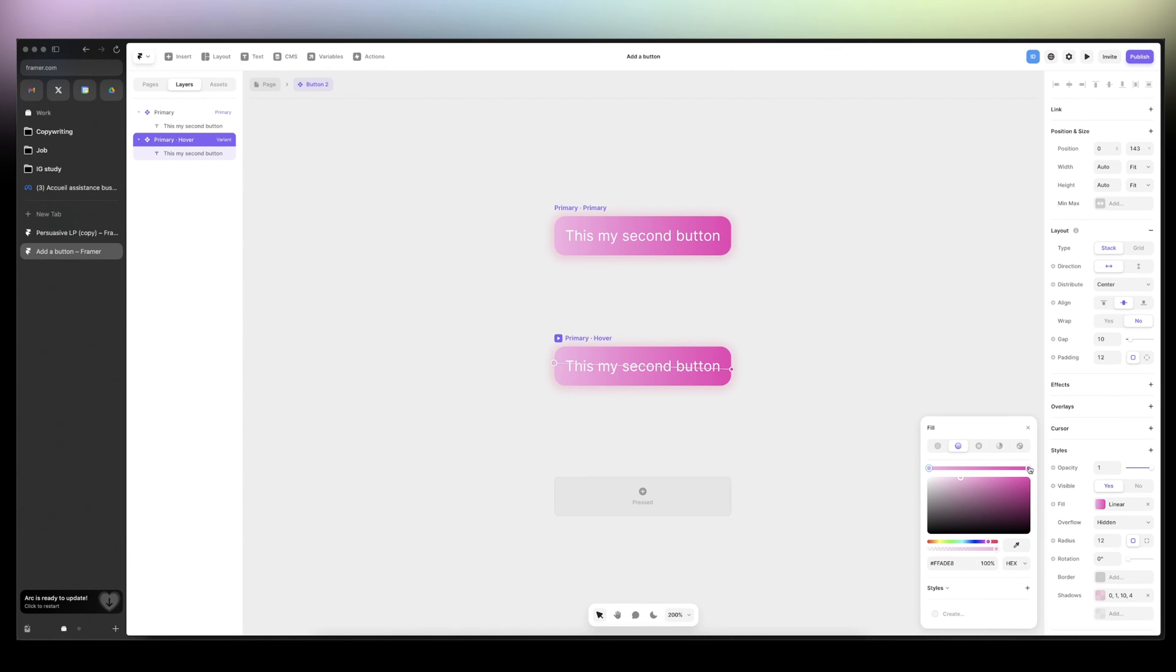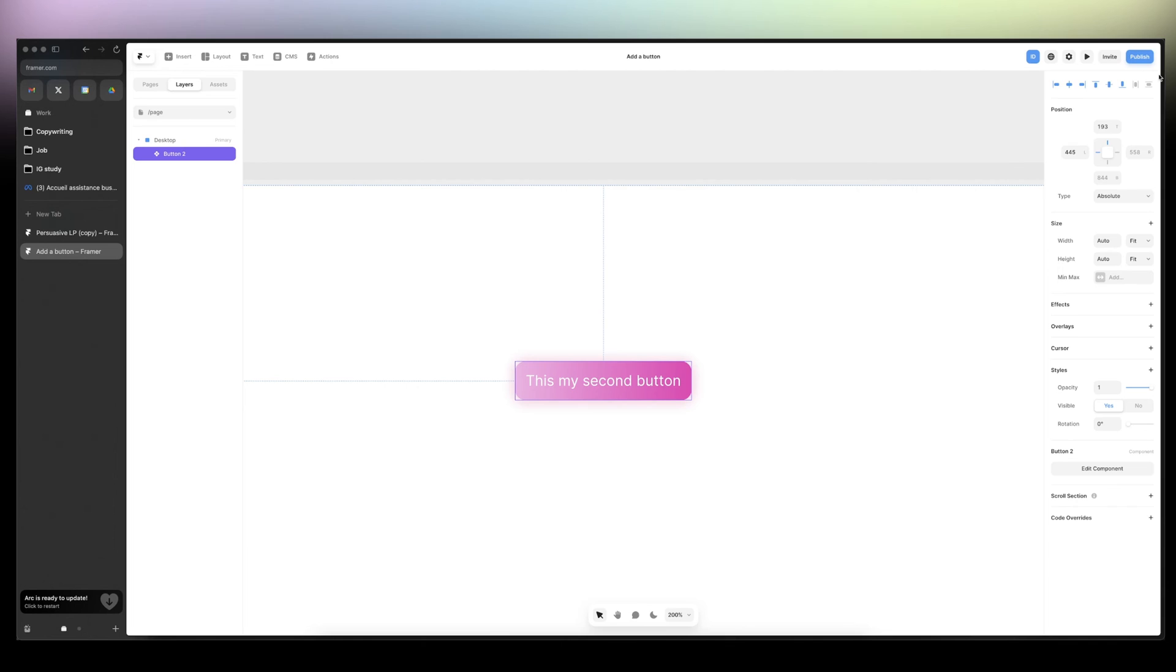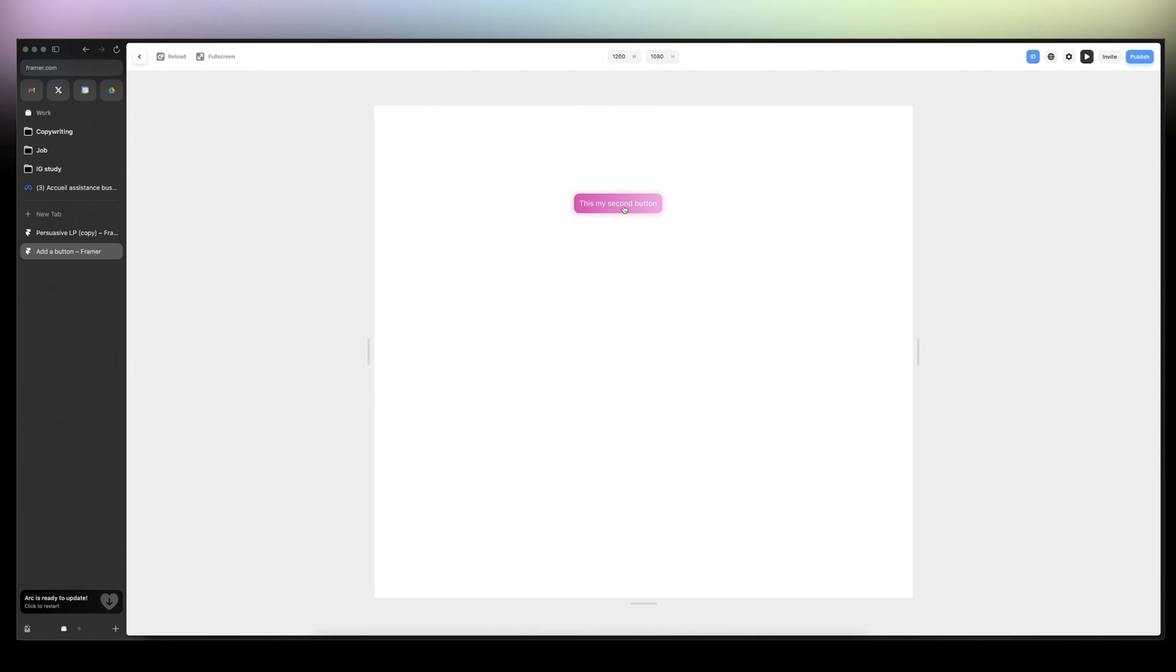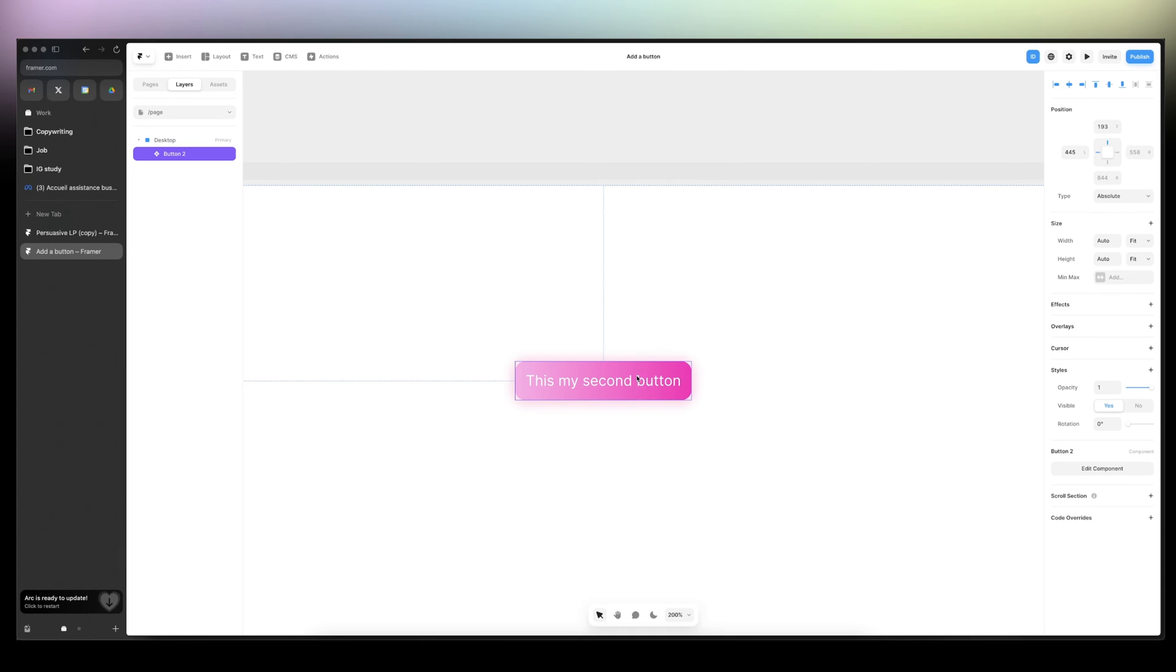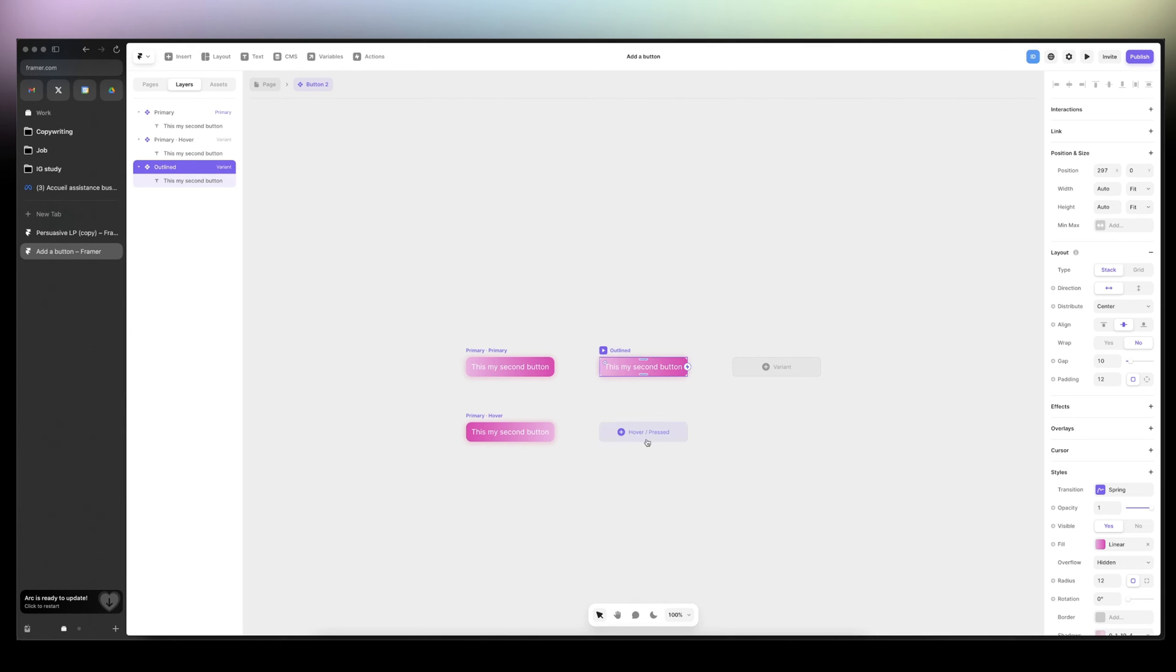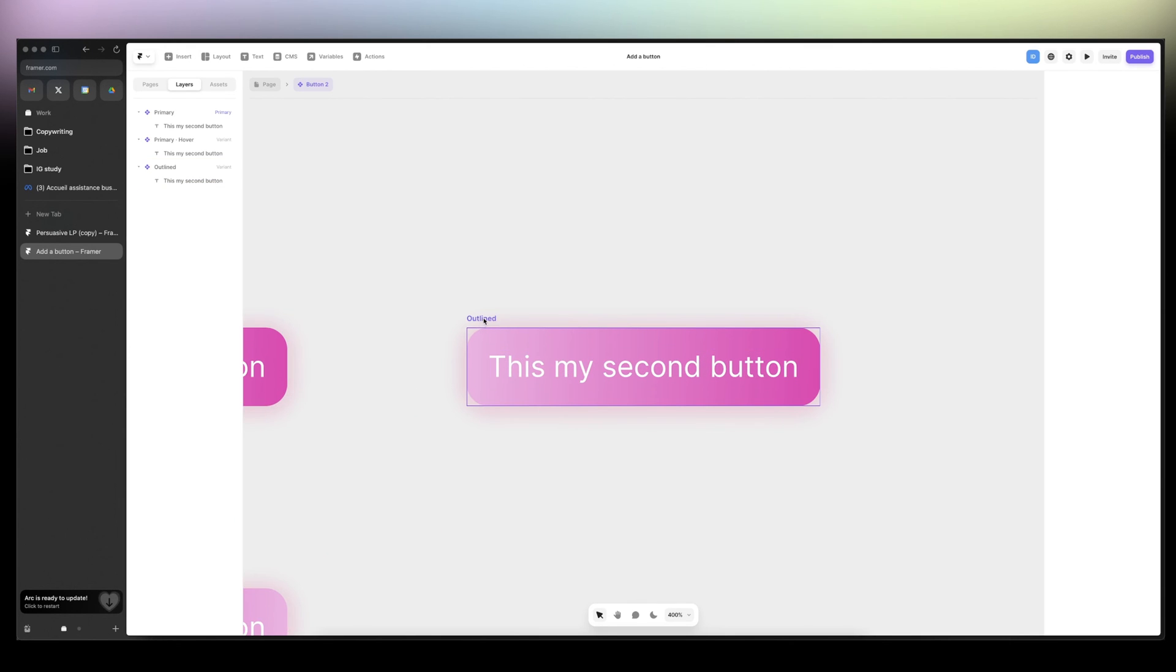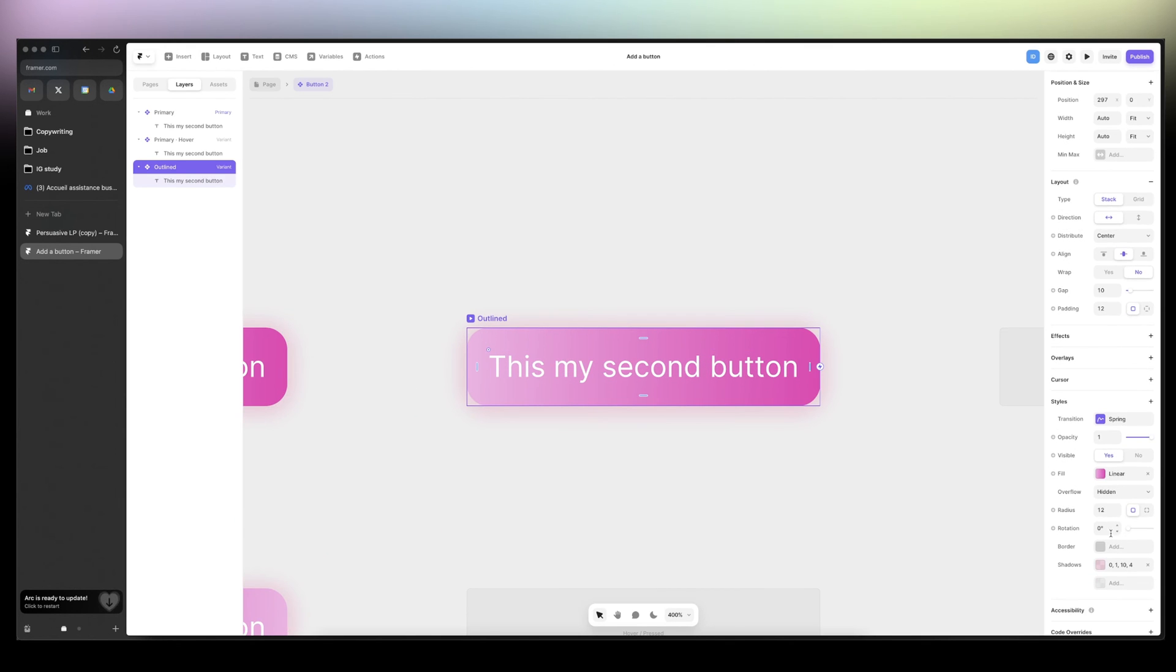And then we can create here and I call it primary. Click on hover. And what I'm going to do is just change the direction. Now, if we preview, we have a subtle hover effect that inverts the gradient. Also, we can create a variant and we can say outlined.